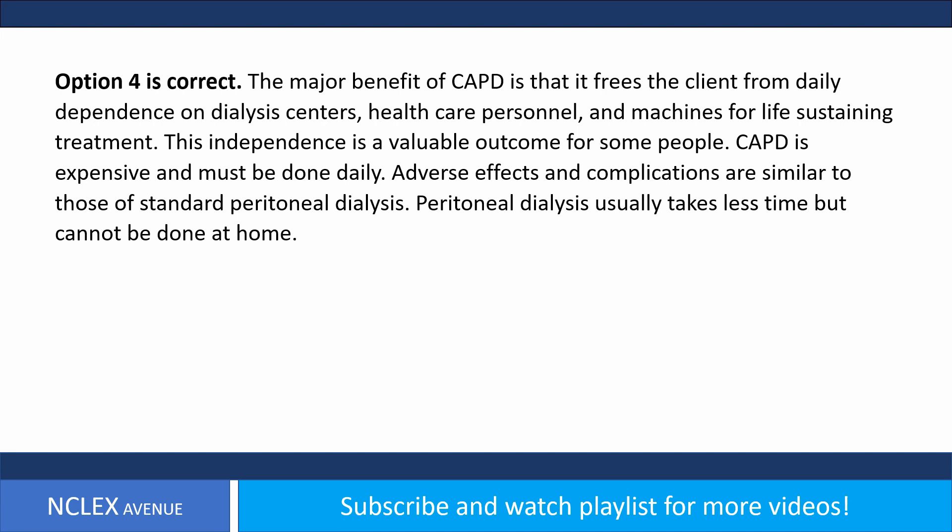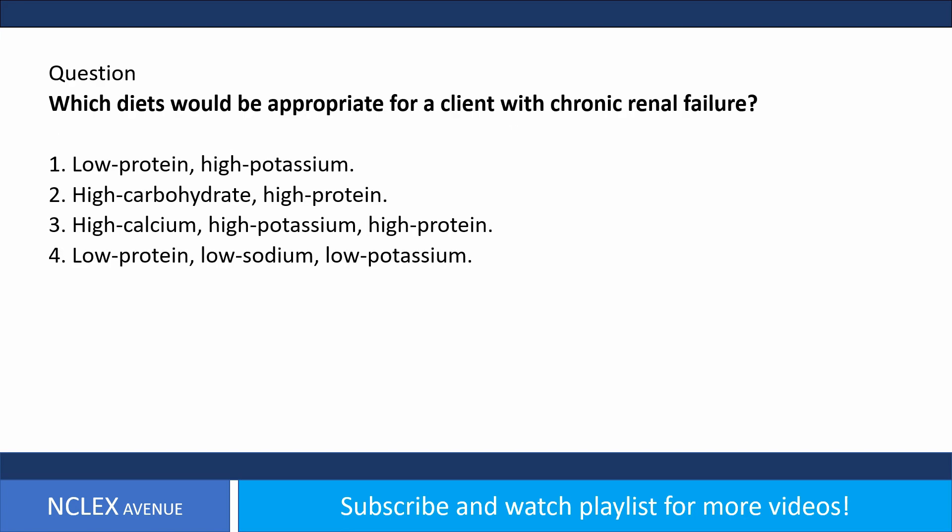Answer: option four is correct. The major benefit of CAPD is that it frees the client from daily dependence on dialysis centers, healthcare personnel, and machines for life-sustaining treatment. This independence is a valuable outcome for some people. CAPD is expensive and must be done daily. Adverse effects and complications are similar to those of standard peritoneal dialysis. Standard peritoneal dialysis usually takes less time but cannot be done at home.